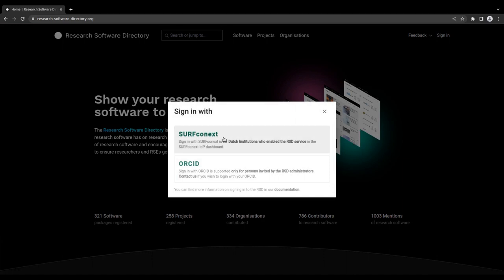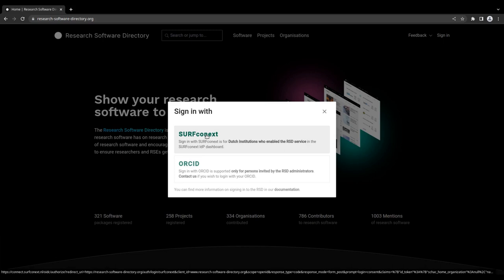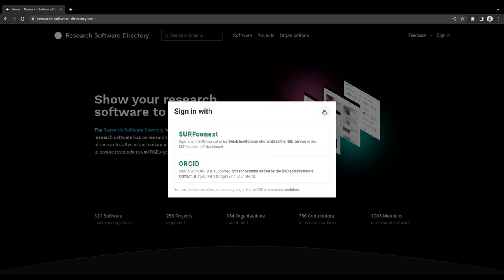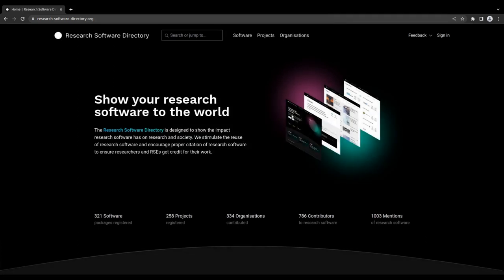SurfConnext, which can only be used by employees of Dutch research institutes, or by using your ORCID research identifier. In this video, we will use ORCID sign in as an example.